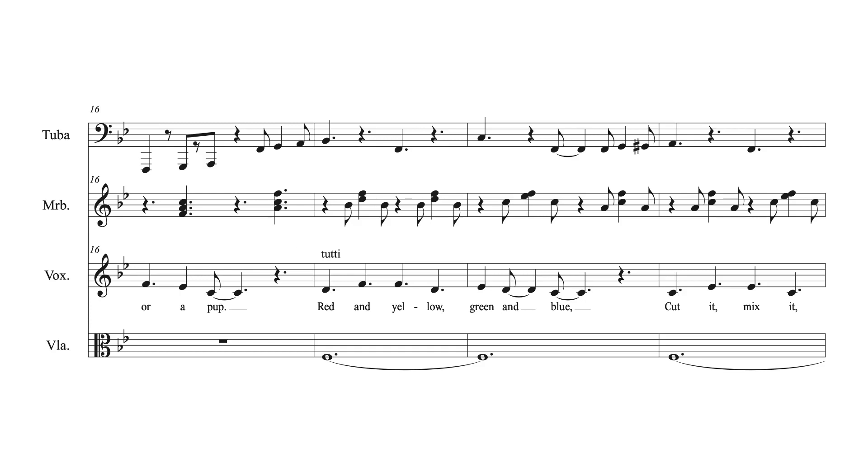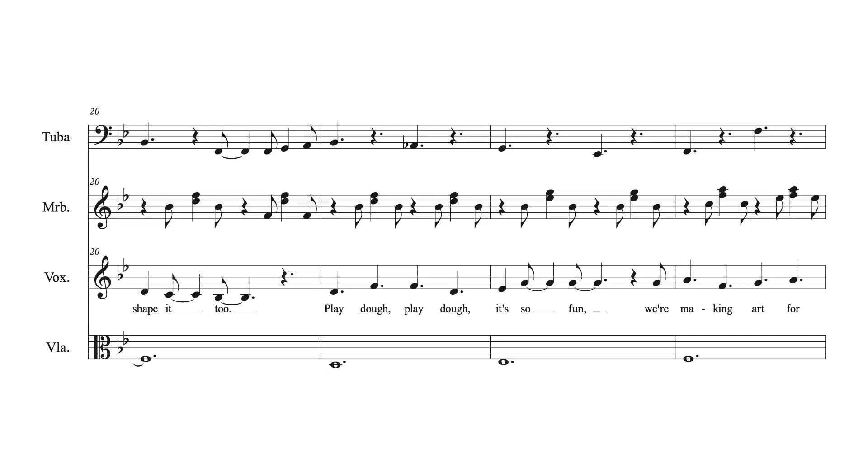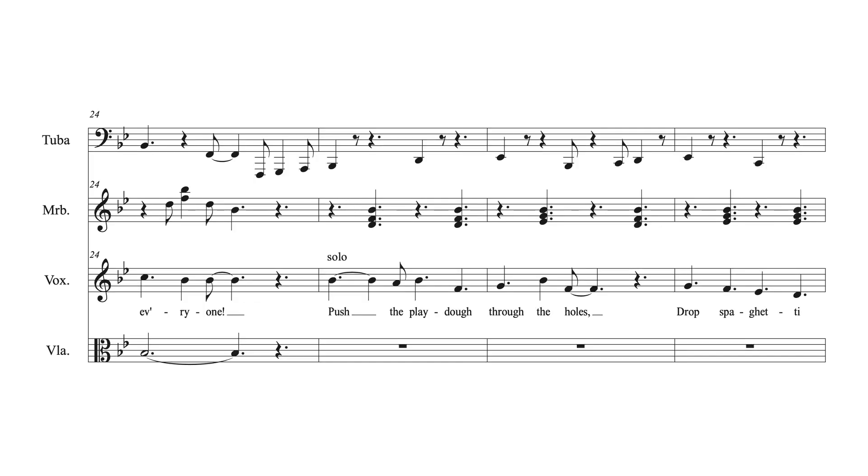Red and yellow, green and blue, cut it, mix it, shape it, too. Play-doh, play-doh, it's so fun, we're making art for everyone!